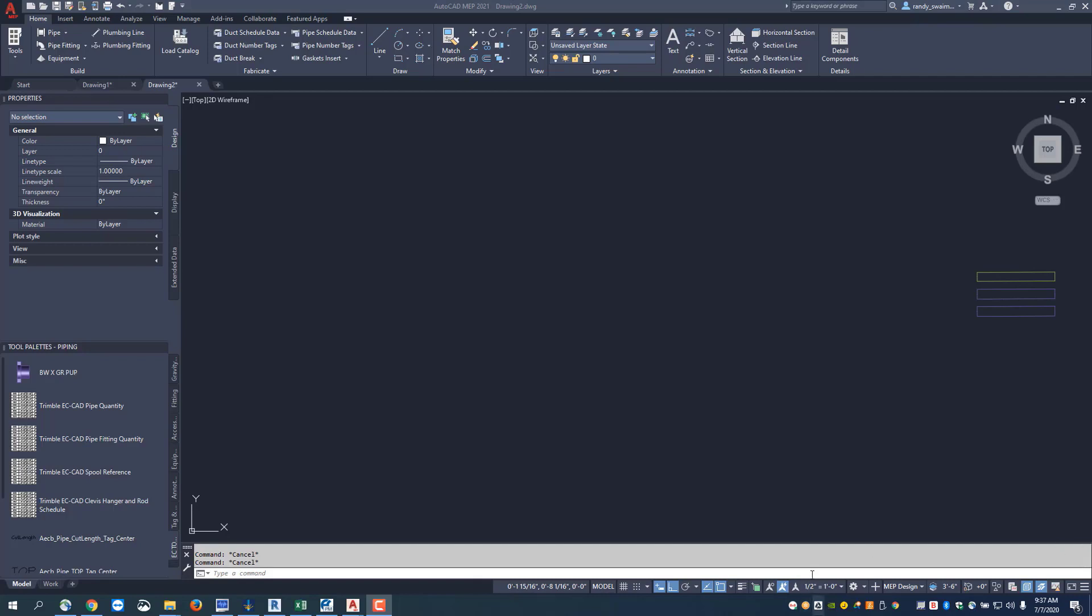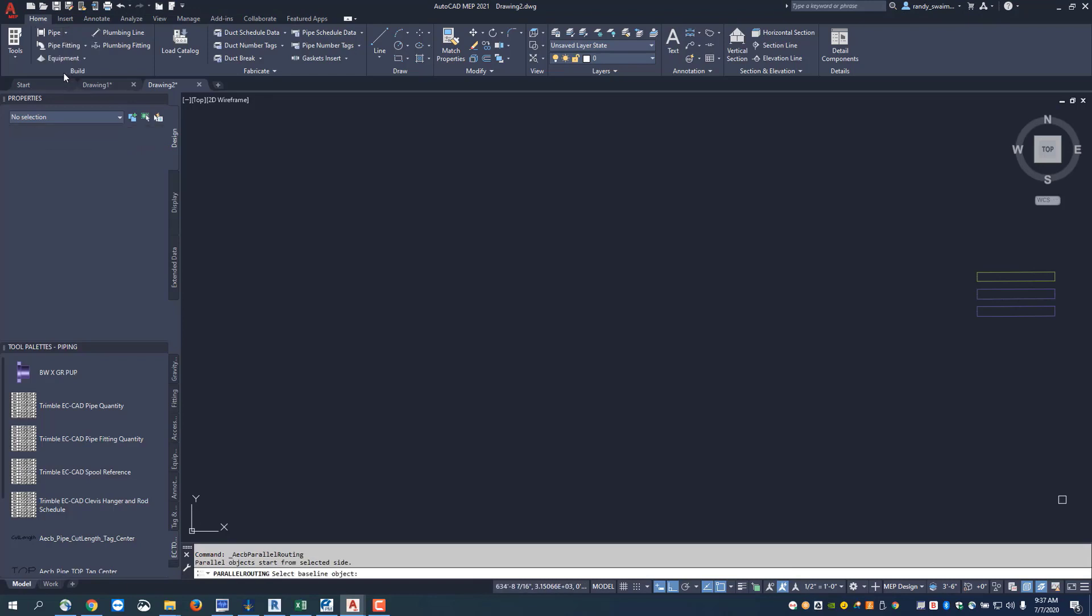To do this, go to the pulldown menu for pipe and select parallel pipe.